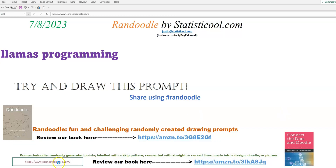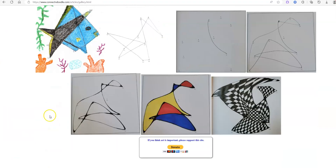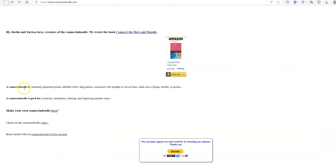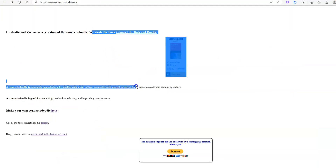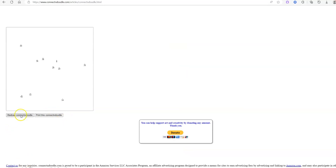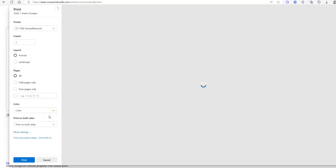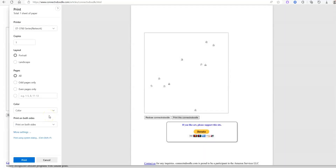I put together connectanddoodle.com. We have a small but growing gallery that you can check out. The main reason was, of course I would appreciate if people buy the book, but you don't have to. In the "make your own Connect and Doodle" section there's some JavaScript I put together where you can create as many of these for free as you'd like — just create your cloud of points, print it out, connect the points, and turn it into some art.